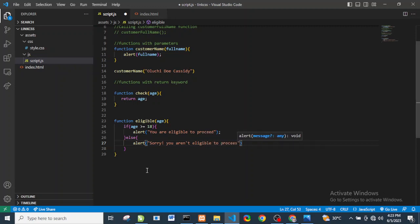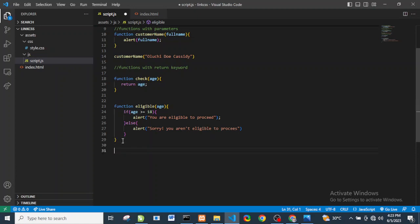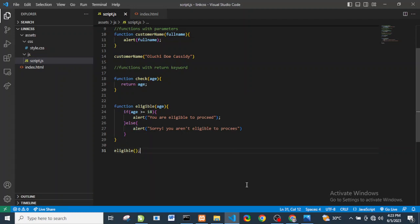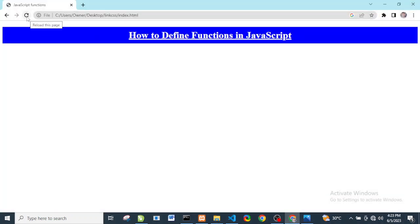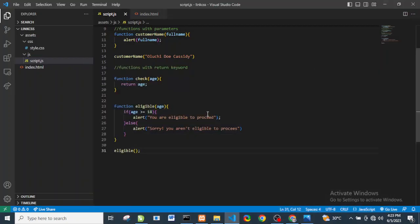We're going to use the return value of the 'check' function as an argument to the 'eligible' function. If we call 'eligible()' with no argument and refresh the browser, we see 'Sorry, you are not eligible to proceed' — because the argument is undefined, and undefined is not greater than or equal to 18.